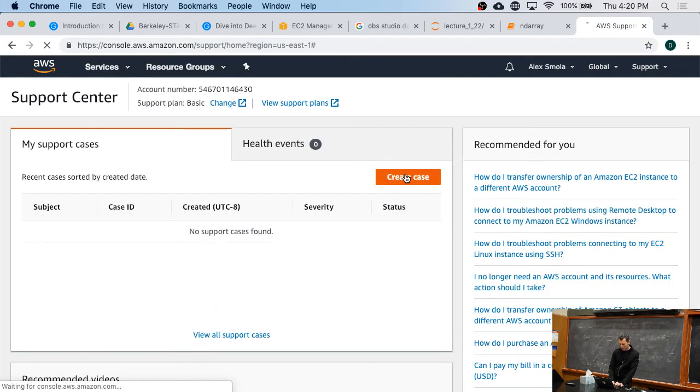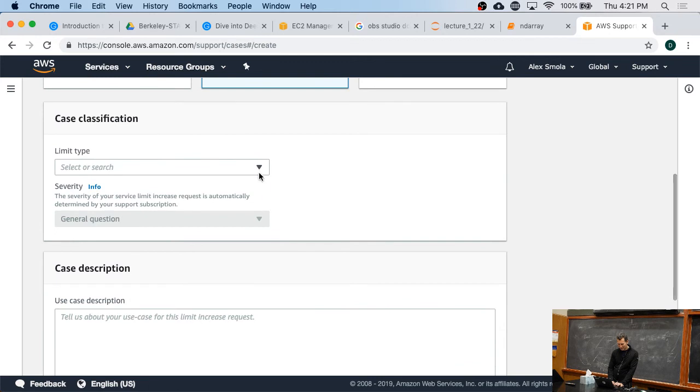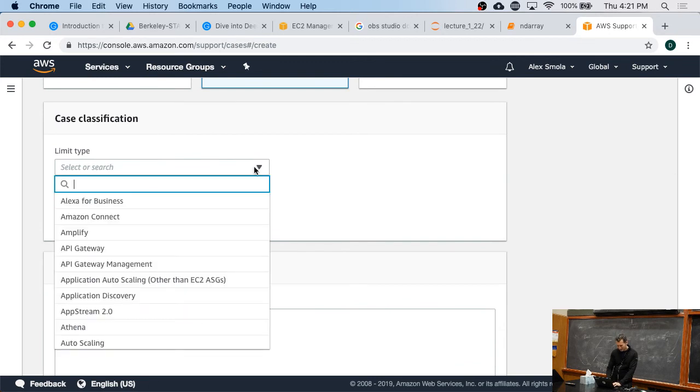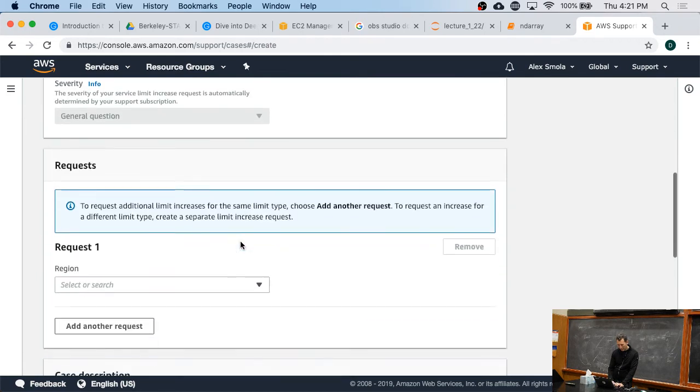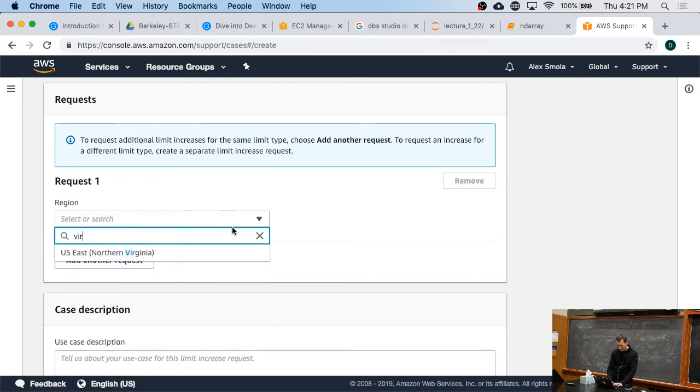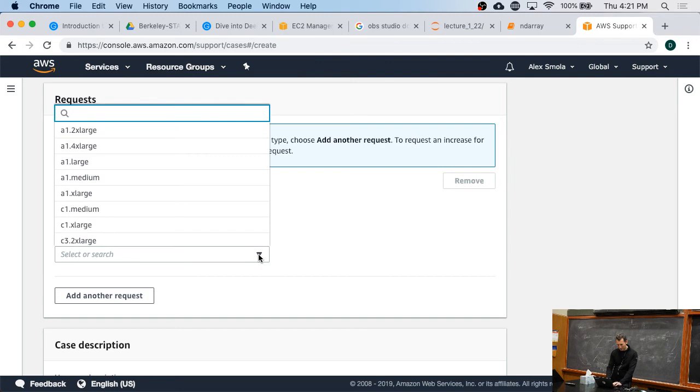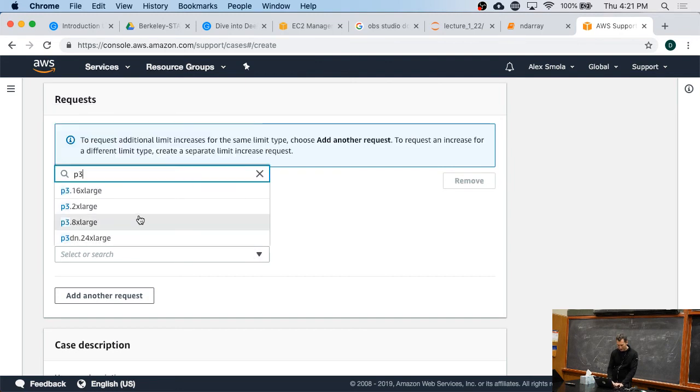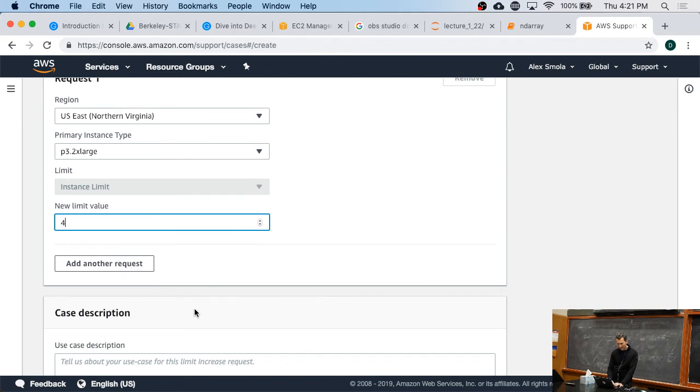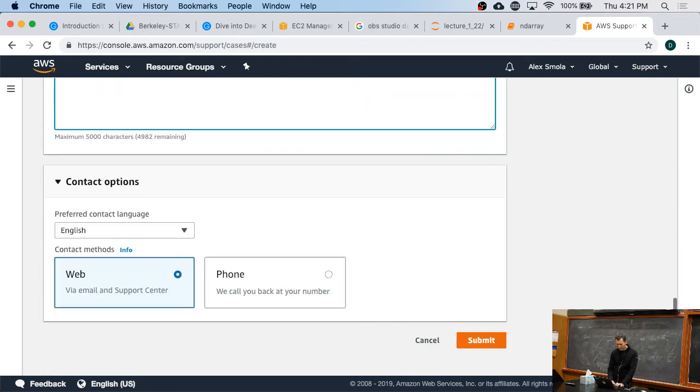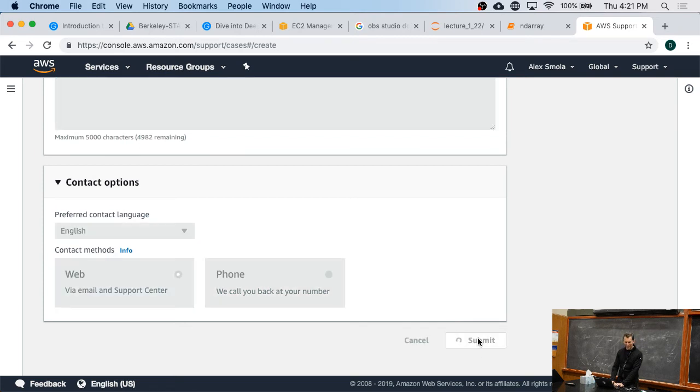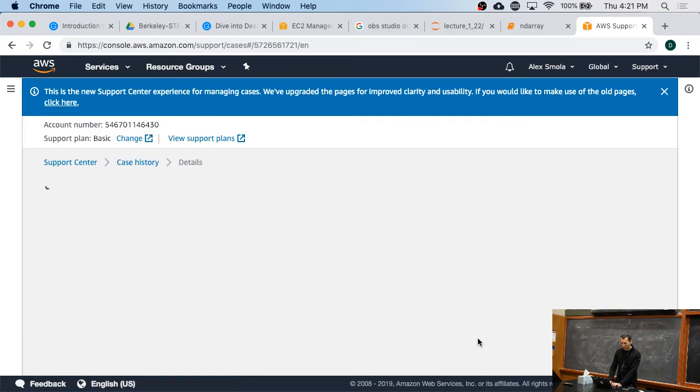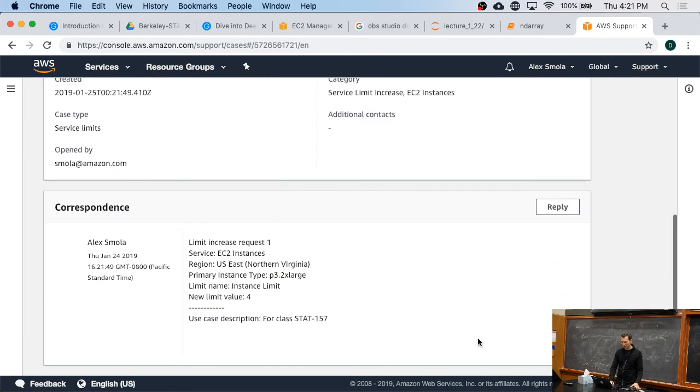And I would create a case. Service limit increase. Limit type. EC2. Instances. Case description. Region. Primary instance type search. P3 to x large. And instance limit. Let's set it to maybe four. The web. And at some point I'll get that. I'm not going to pick phone up, because otherwise they will call me within the next 60 seconds, and you'd have me on the phone, which would be utterly boring. So they'll contact me and tell me what to do.